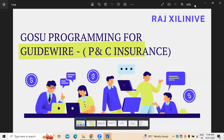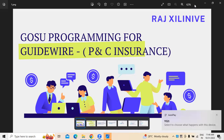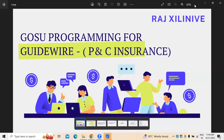It's not only about Policy Center — it is also about billing and claims. So Policy Center, billing, claims. If you want to work on this, Guidewire is one of the prominent tools which we normally use in P&C insurance.